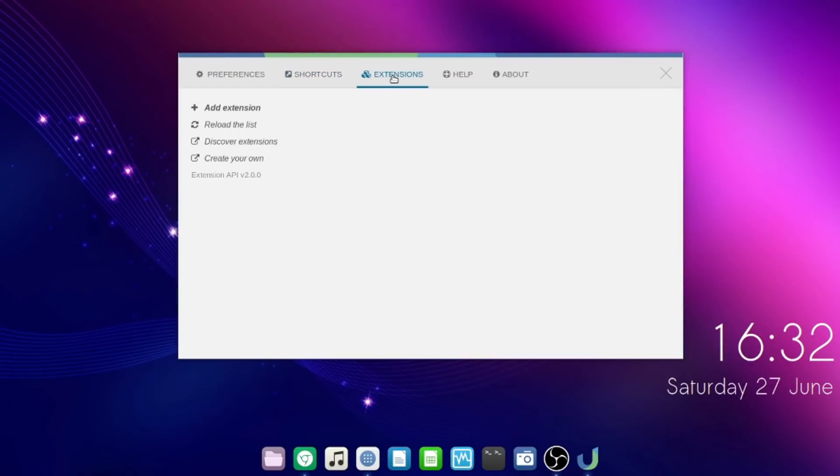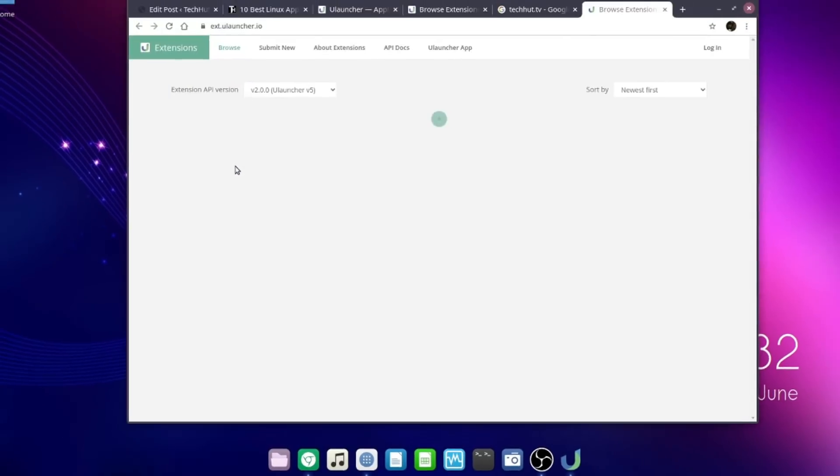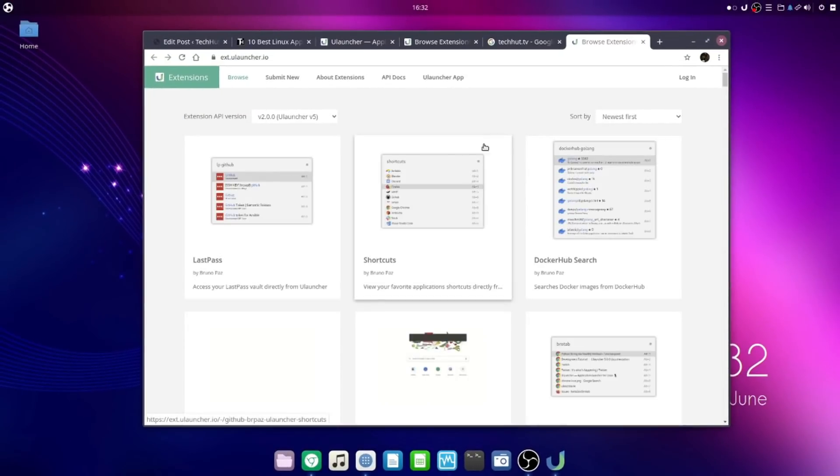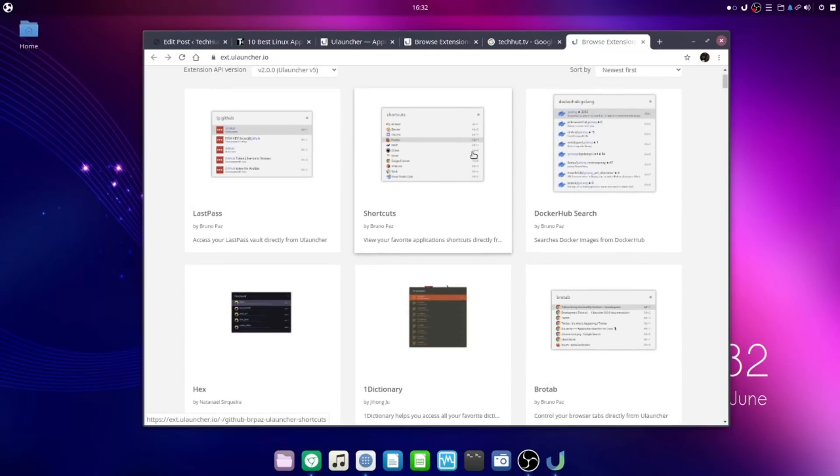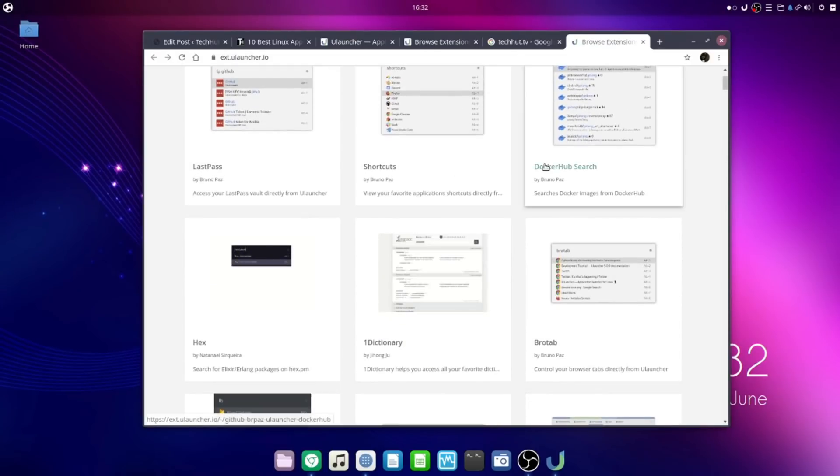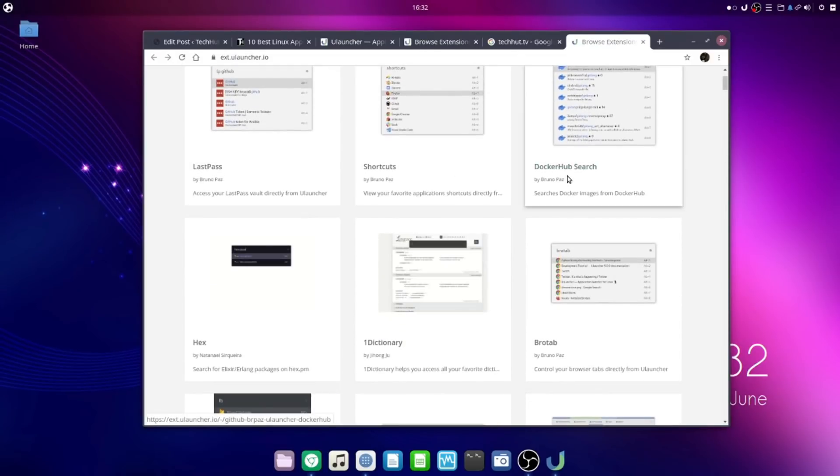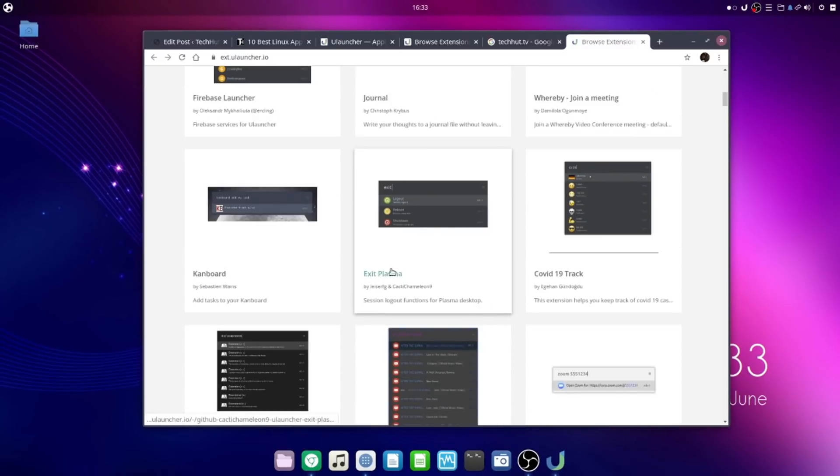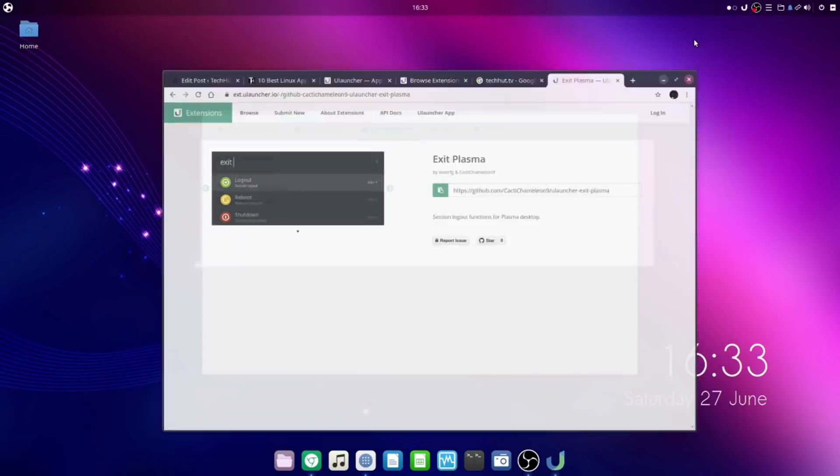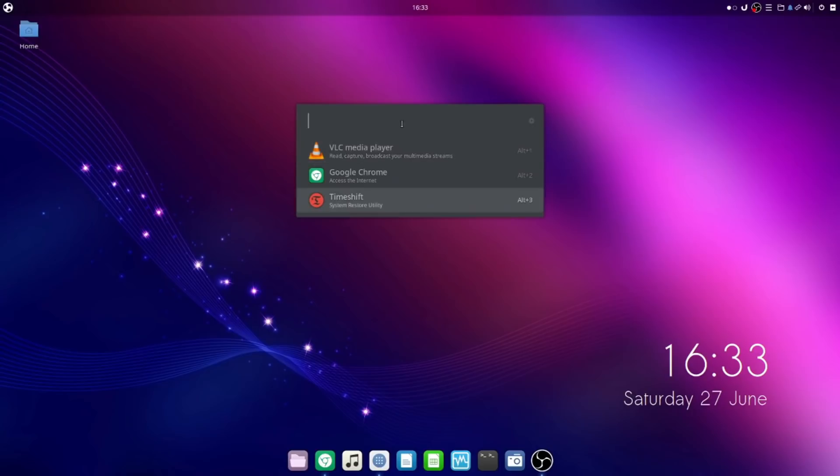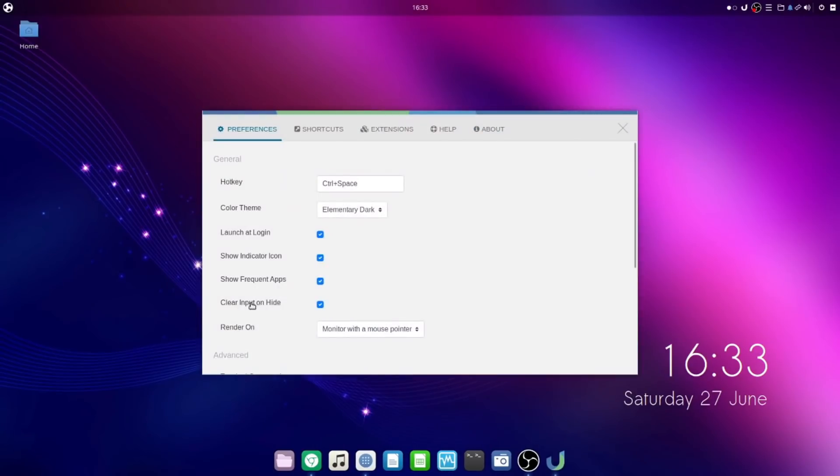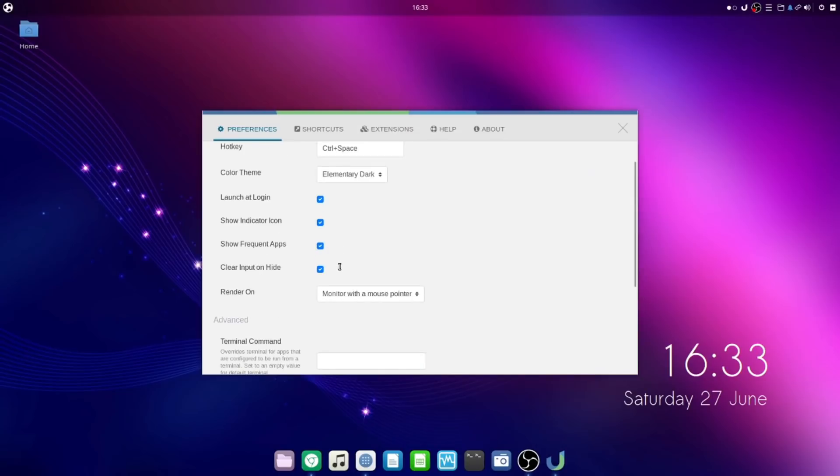There's also extensions which will add way more functionality. If you click discover extensions, you can see their entire extension directory here, such as better shortcuts, Docker hub search, dictionary, exit plasma. Overall it is something that I would highly recommend everybody install. The reason I did this application first is because I will be using it to open up all the other applications on this list.